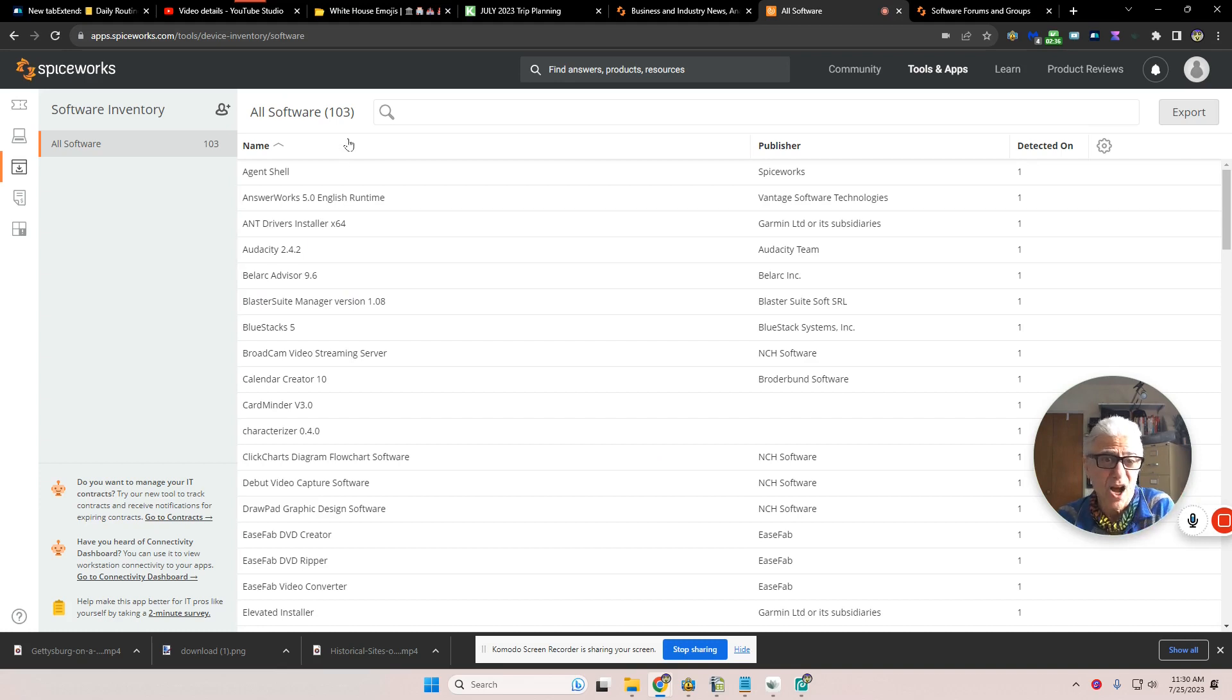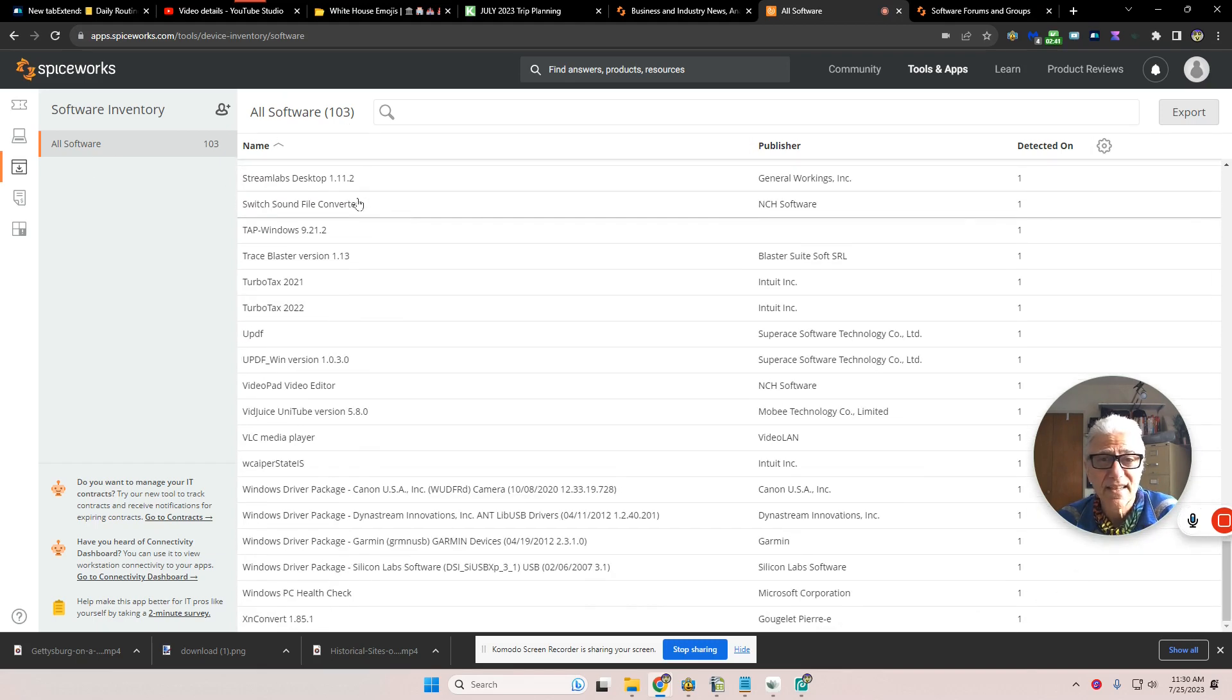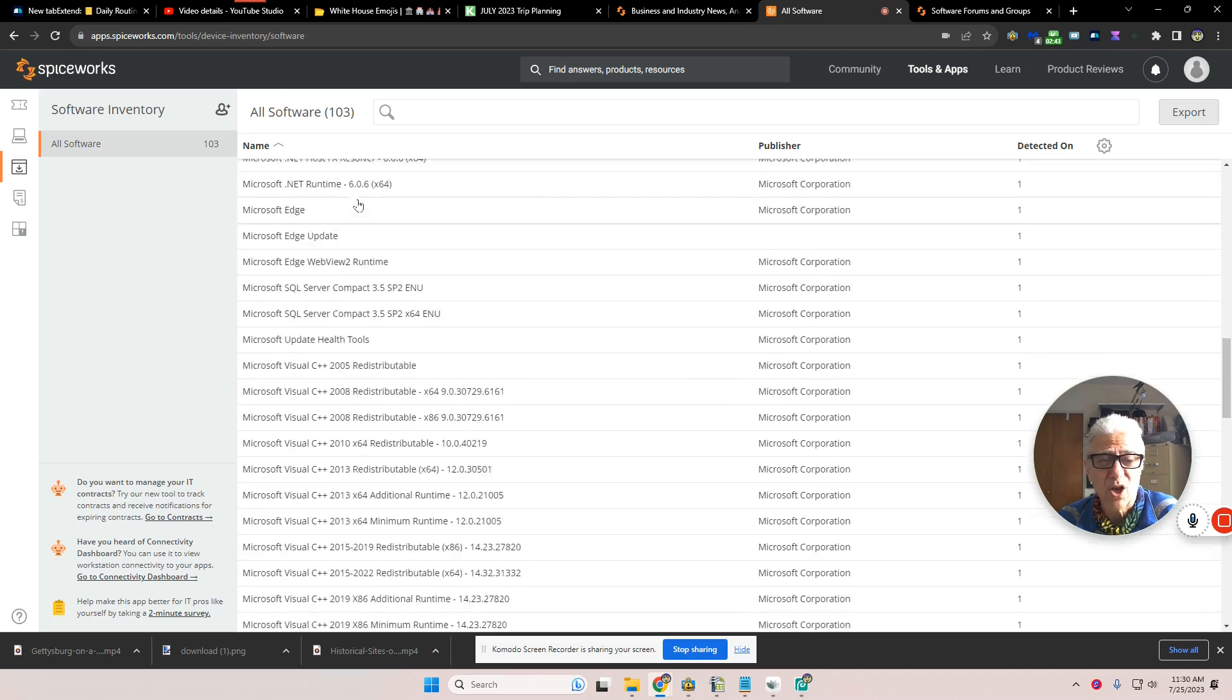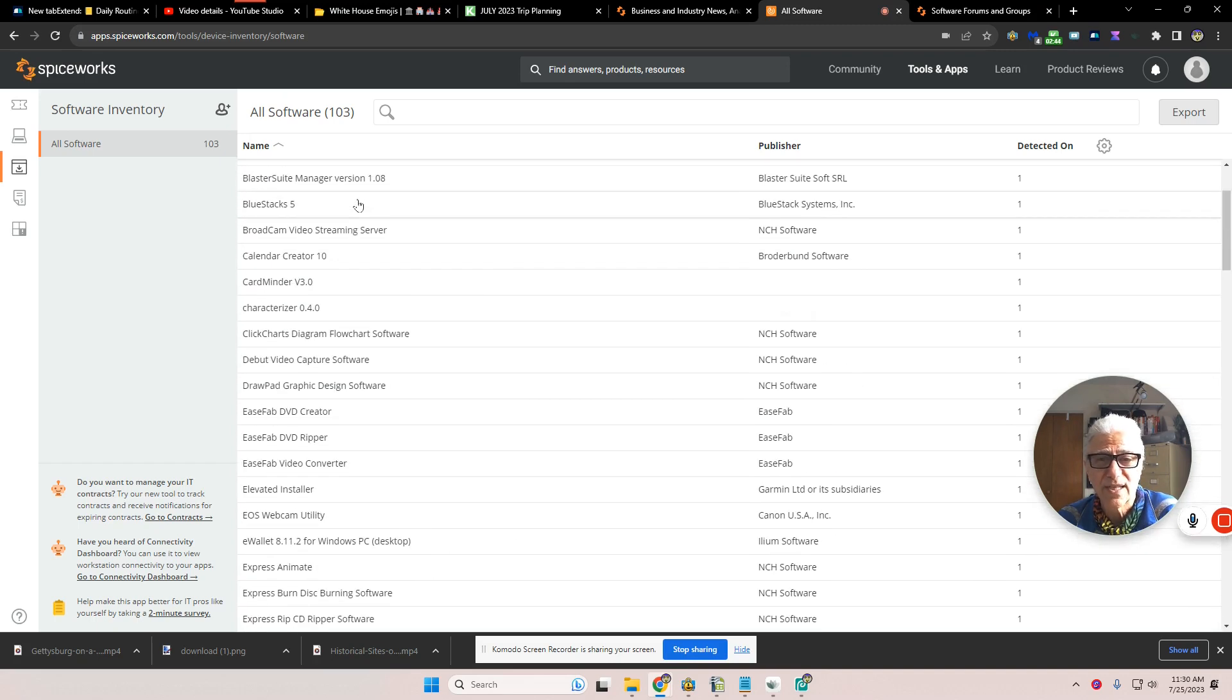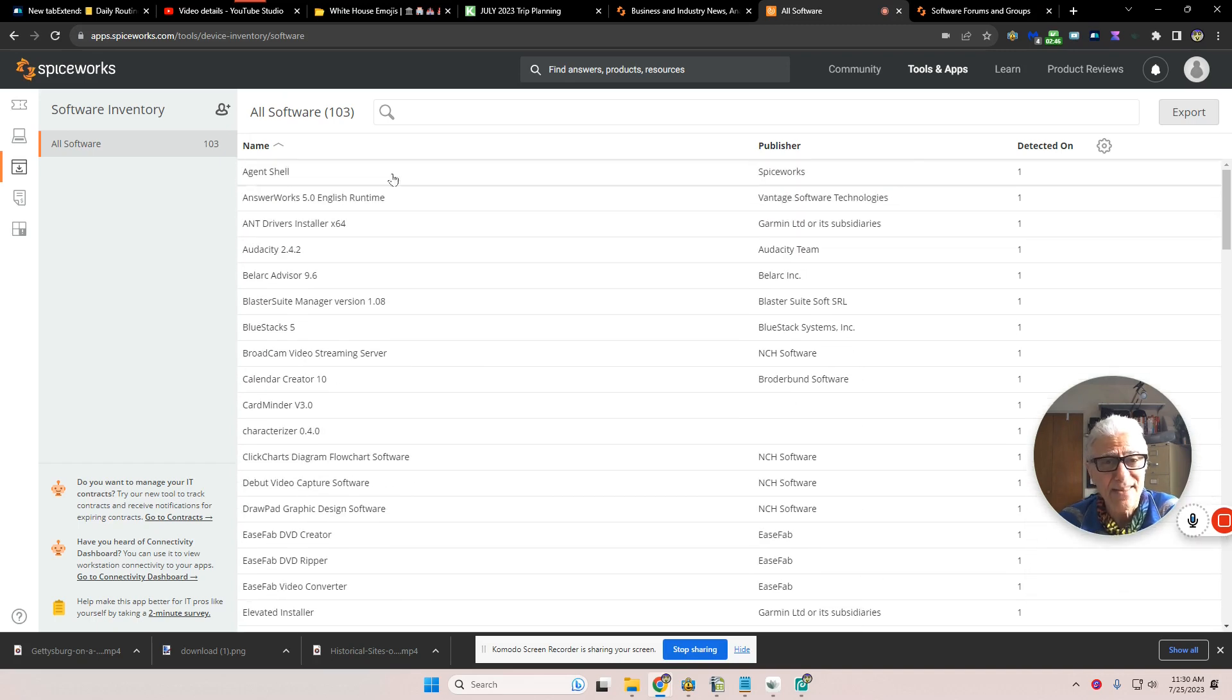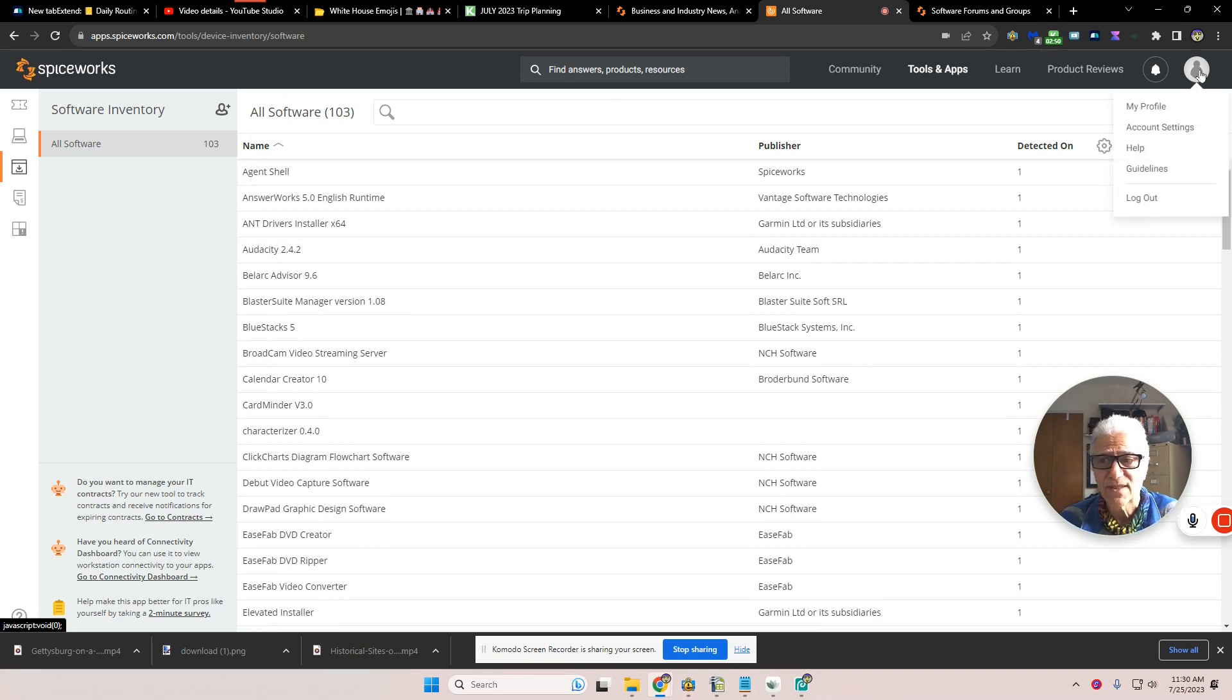I mean, 103 software titles, and you get this in like less than a second. It's amazing how fast this software works. Now to get it though, you have to download it onto your machine and you also have to sign up with Spiceworks.